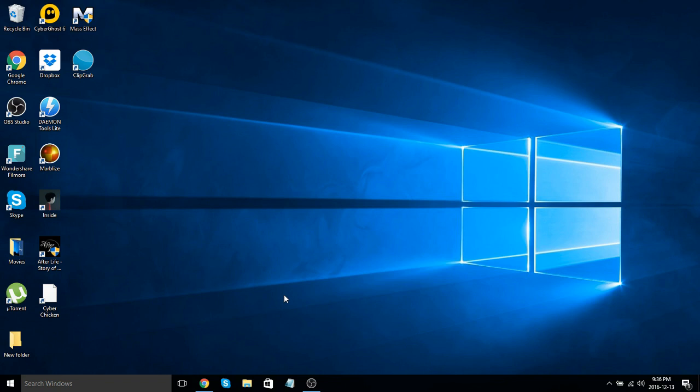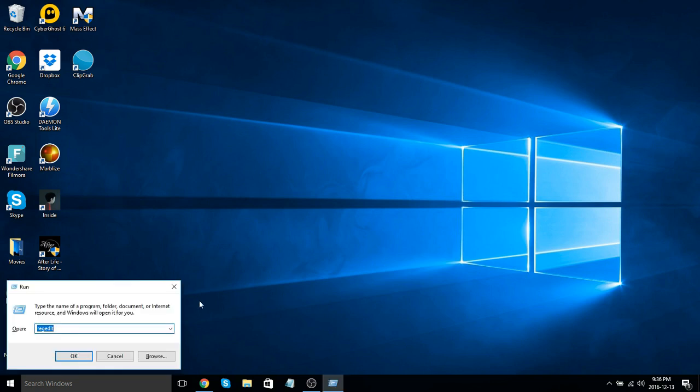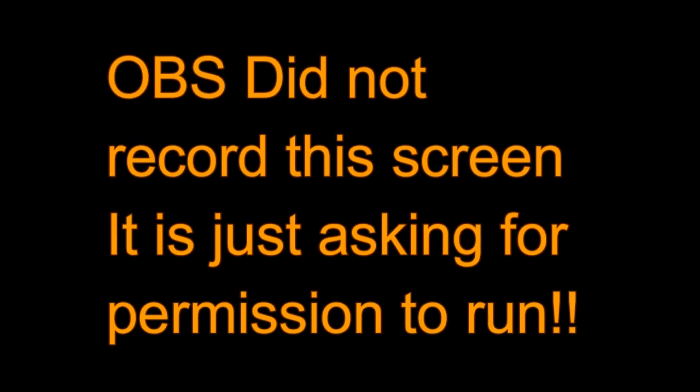First, just press Windows R. That's going to open up your run. What you want to do is type in RegEdit and click okay. Click Yes.